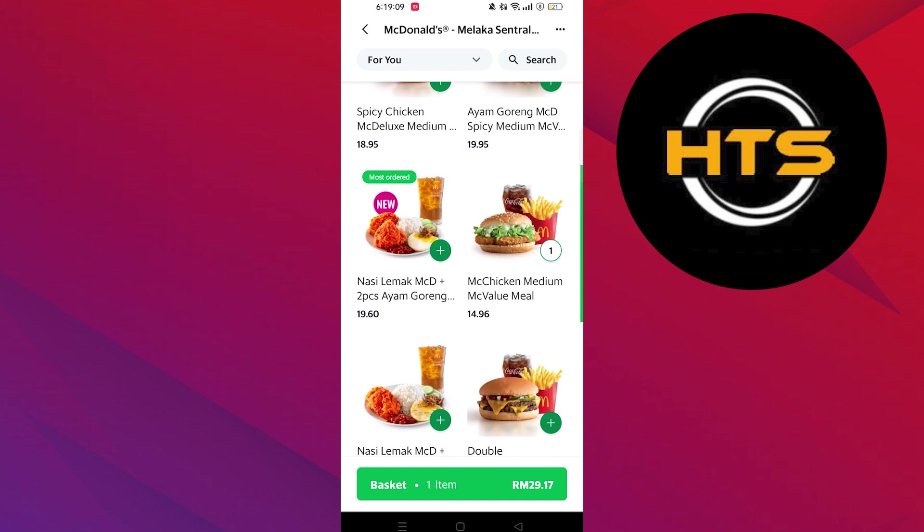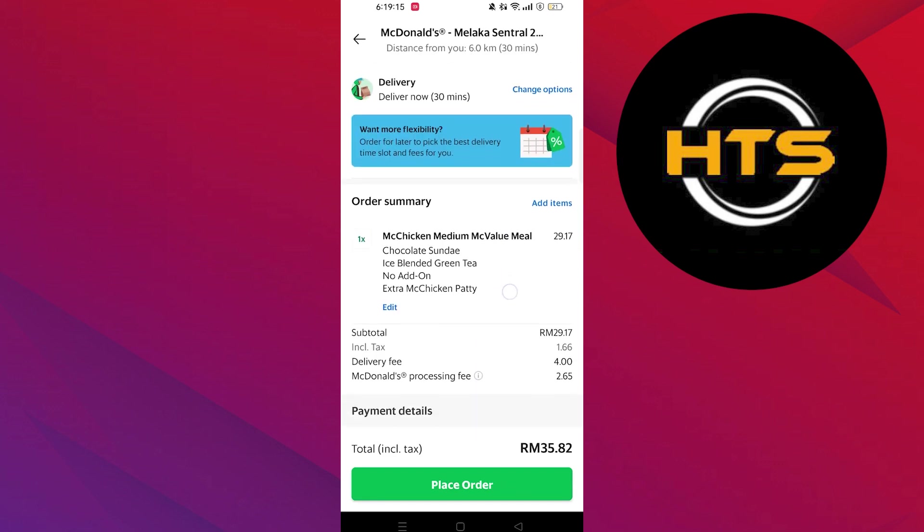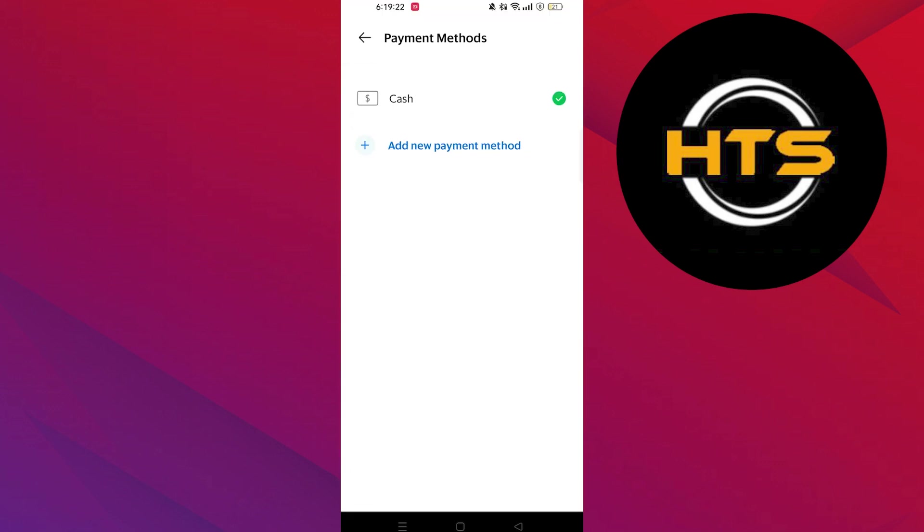After that, open up your basket and scroll down to Payment Details. Click on Cash from Payment Details.